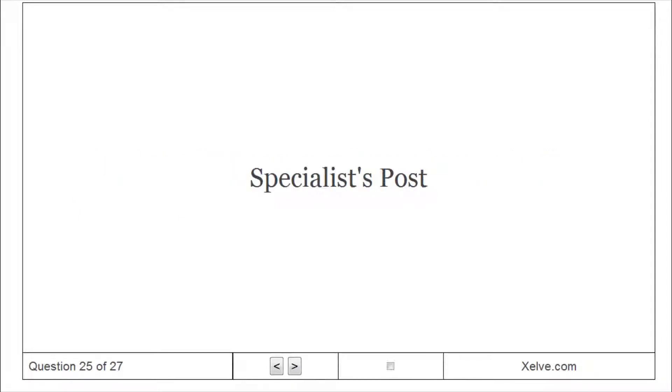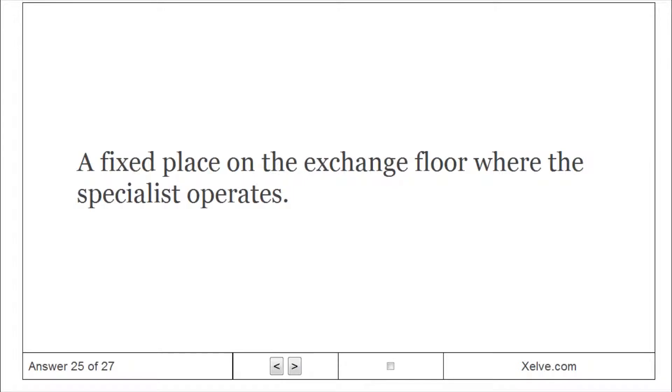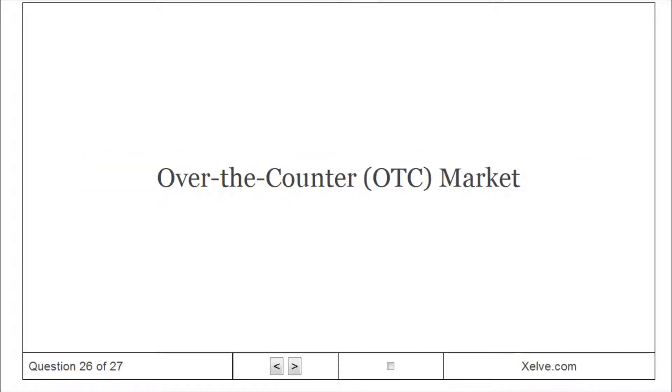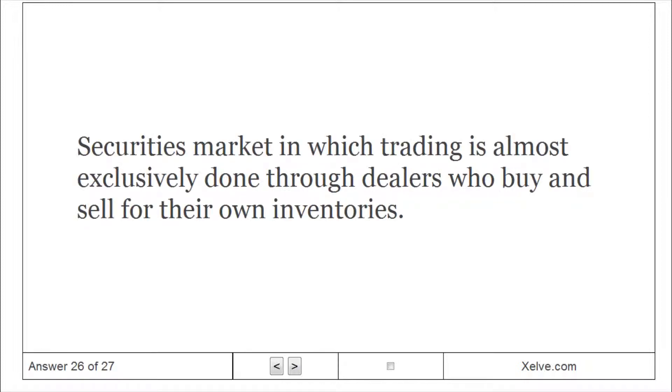Specialists post: A fixed place on the exchange floor where the specialist operates. Over-the-counter market: Securities market in which trading is almost exclusively done through dealers who buy and sell for their own inventories.